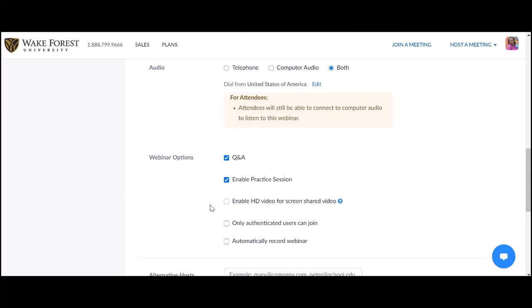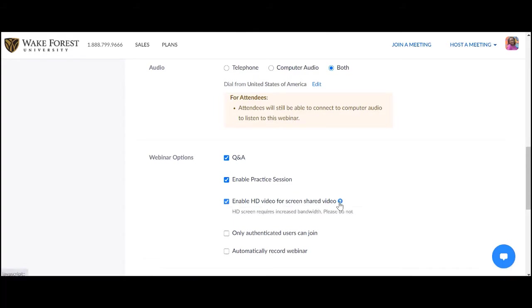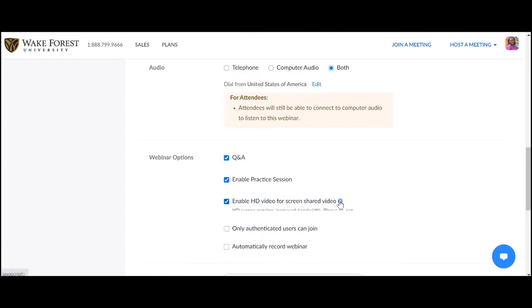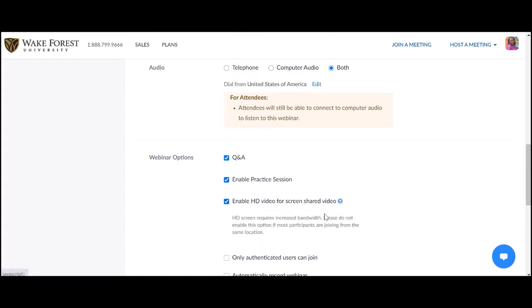Enable Practice Session. Your webinar will start in a practice mode for you, the host, and any panelists. No attendees are here. Enable HD Video for Screen Shared Video. This is not required, but if checked, please be aware of the warning about the strain on bandwidth.